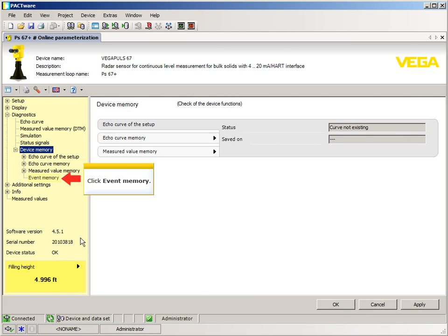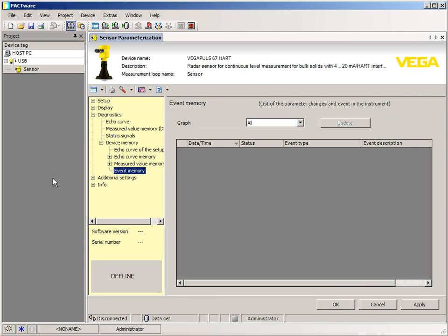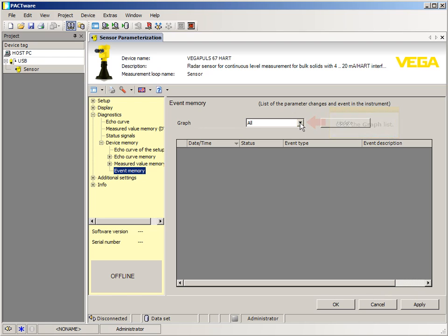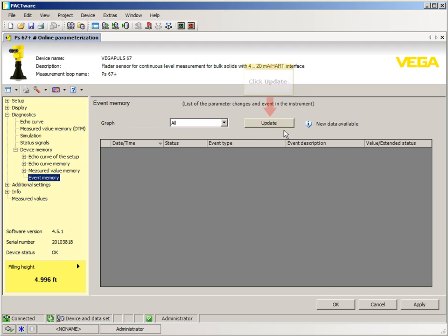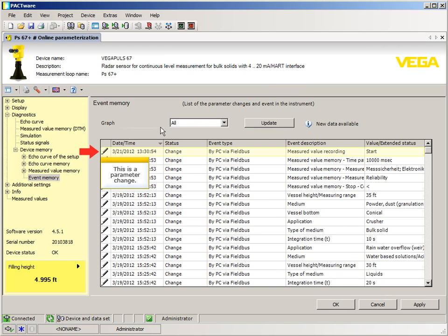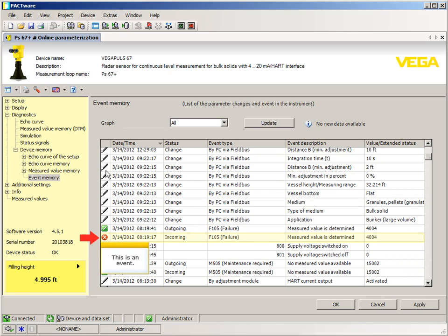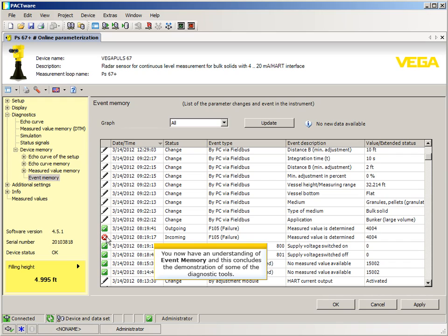Click Event Memory, then click the graph list and select All, then click Update. This shows a parameter change, and this is an event. You now have an understanding of event memory, and this concludes the demonstration of some of the diagnostic tools.